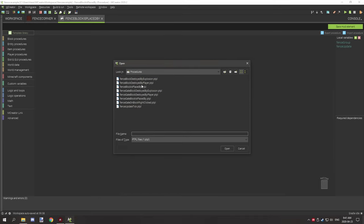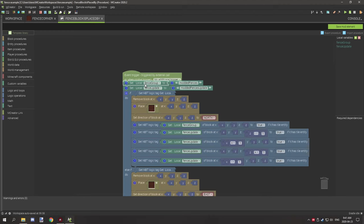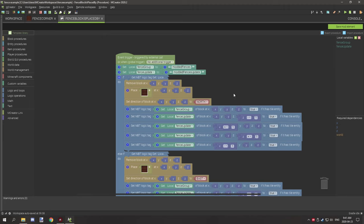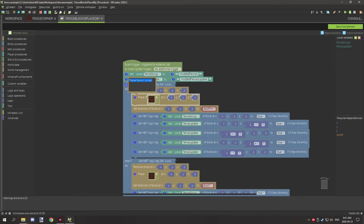Now that the local variables are set up, import the procedure I've provided — 'fence block placed by player'. As you can see, the local variables are already configured because we set them up first. Drag that onto the event and all the notes are already added. The only other thing you need to do is update the blocks listed — click the little help icon and it'll tell you what blocks you need to add to that group. Do that after you've made all your blocks.